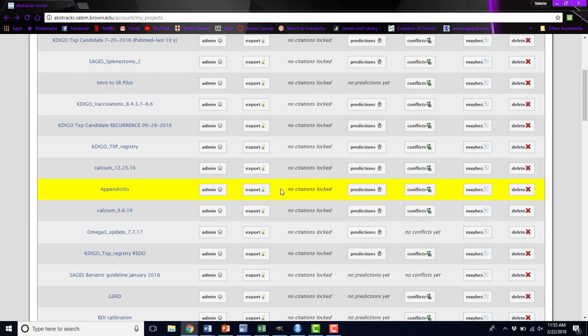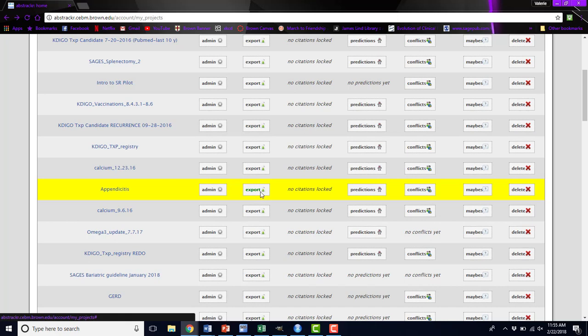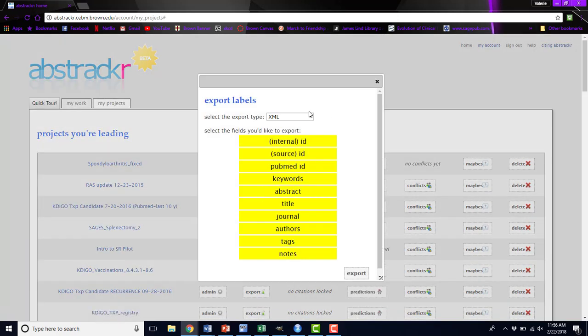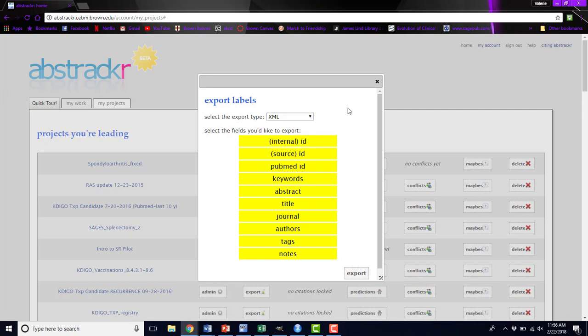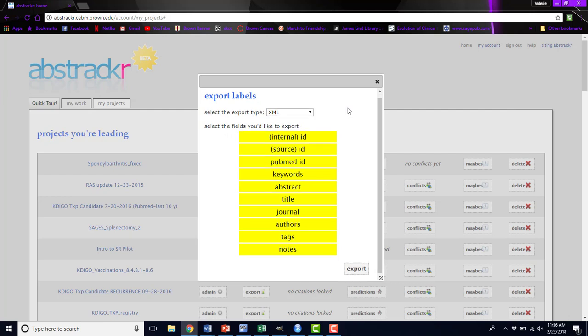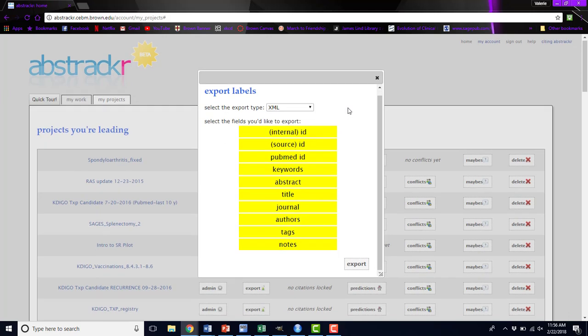Typically, the last step in the screening phase of a systematic review is to export your labels. You can export as an Excel file, RIS for the citations or the labels, or just a plain CSV. Typically, all of these things will be exported. If you don't want these internal or source IDs that Abstractor has created, that's fine. You'll just un-highlight them. You can see the PubMed ID, keywords, abstracts, title, journal, authors, and any tags or notes that the reviewers have added will be exported. You'll click this Export button, and then you can download the file that's created.